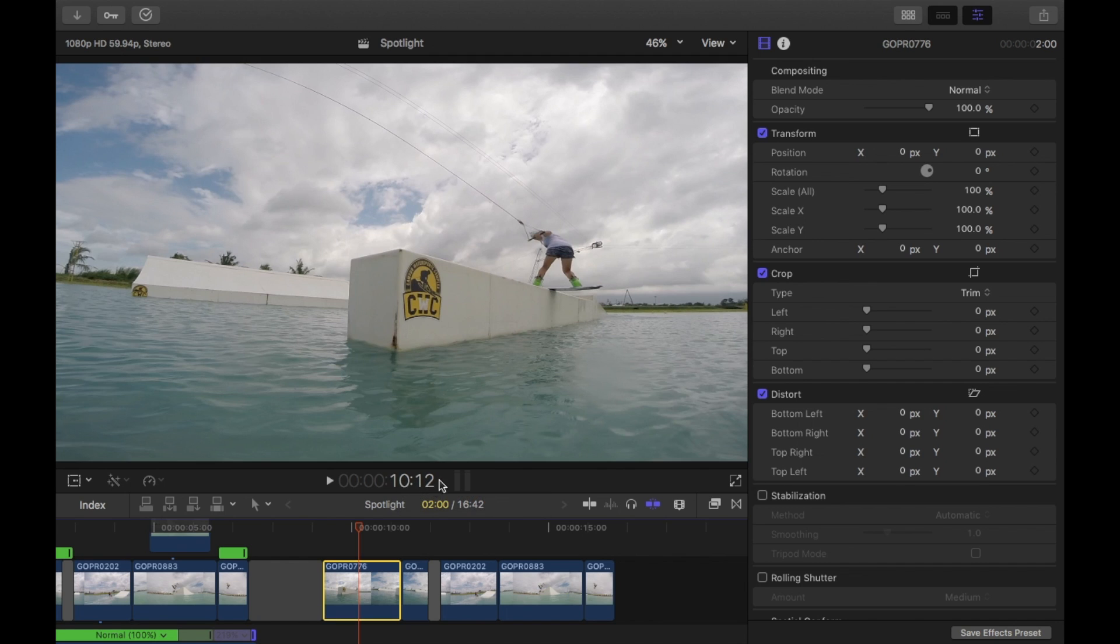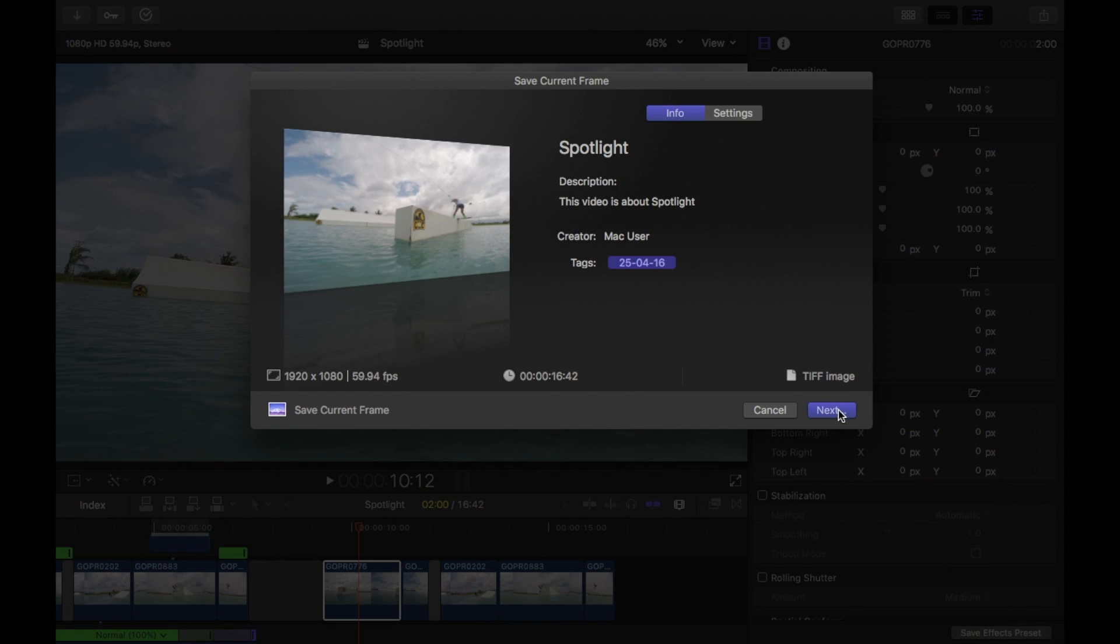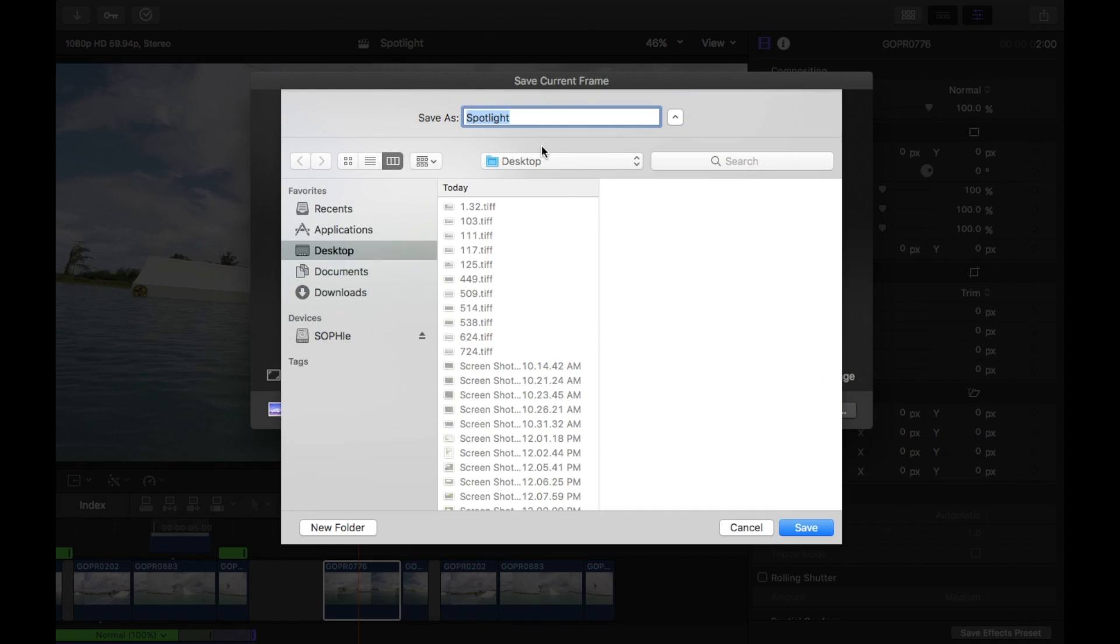Because that's what you want to name it as. 10.12. Save current frame. Next. And I'm going to name it 10.12. And then save.